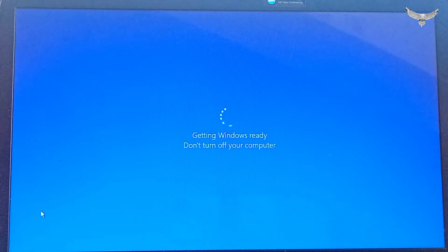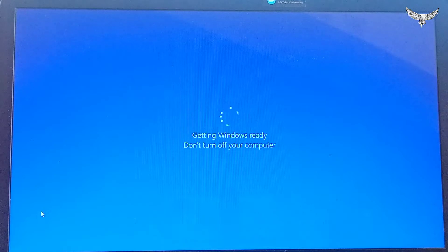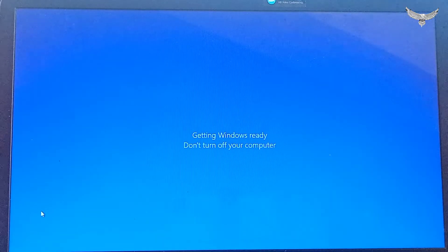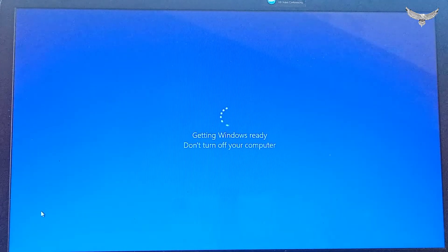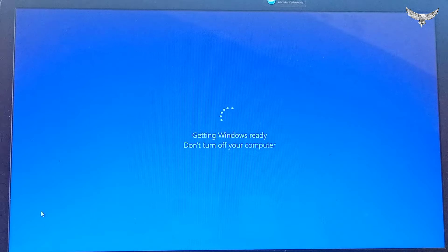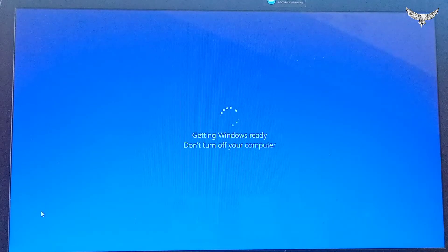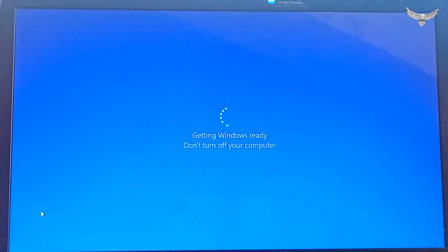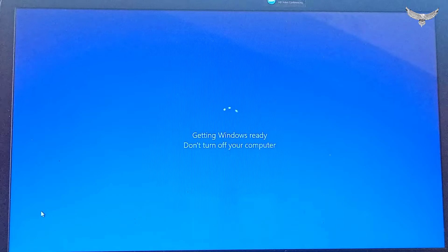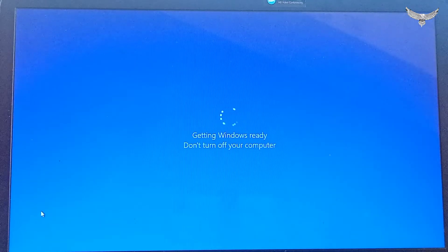Getting Windows ready. During restart, don't turn off your computer, understand? Don't turn off your computer.